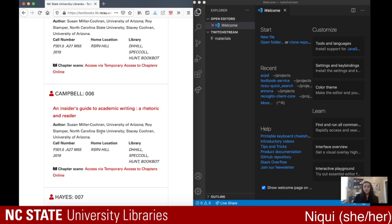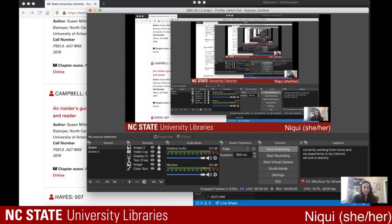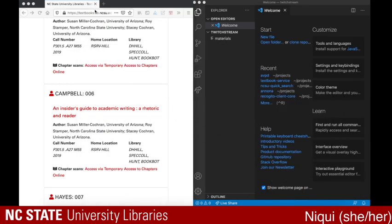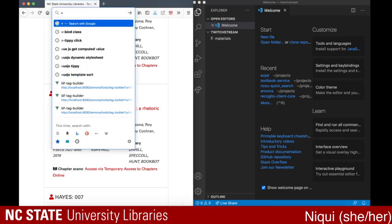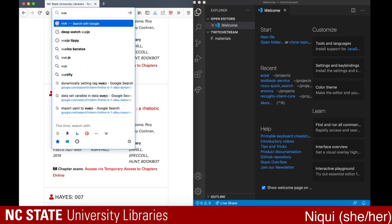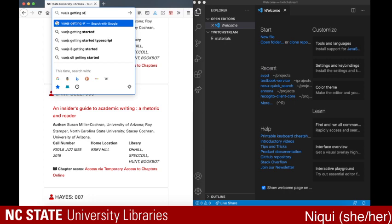I'm going to turn off my camera for most of this because I'm currently working from home and my internet service is sketchy at the best of times. So first step to creating a Vue application is a command called vue create. The way to find out how to actually create a Vue application is often starting with Google — you'll do 'Vue.js getting started.'